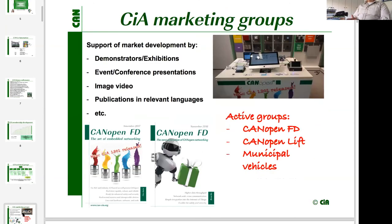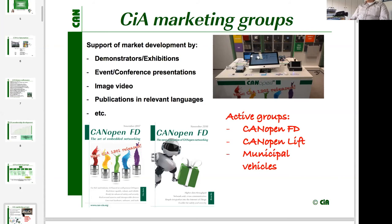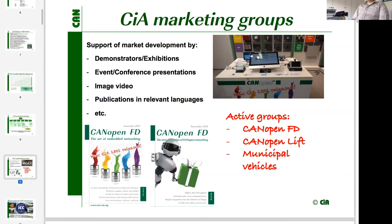CAN Automation also has marketing activities shared by the business committee. Active marketing groups include: the marketing group for CANopenFD, informing people about its advantages; the CANopenLift group, very engaged in organizing plug fests and accompanying exhibitions; and last year we reinitiated the marketing group for municipal vehicles, which also wants to be more present in marketing.